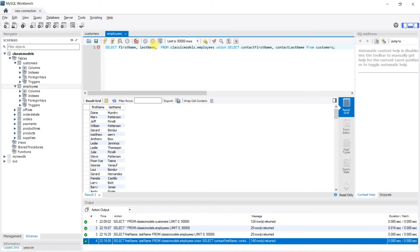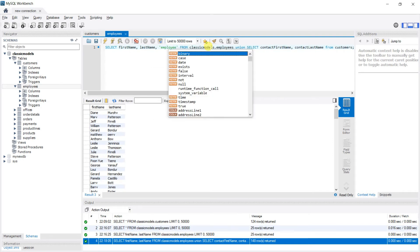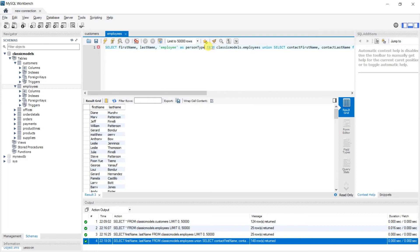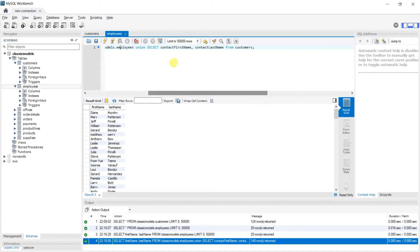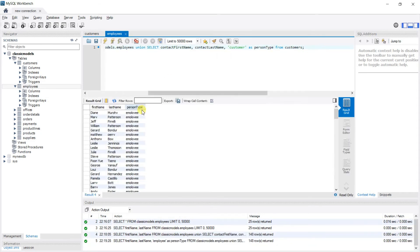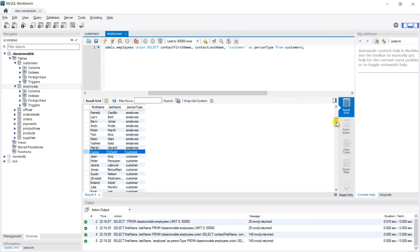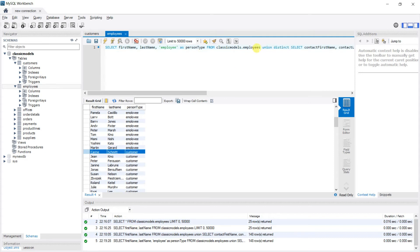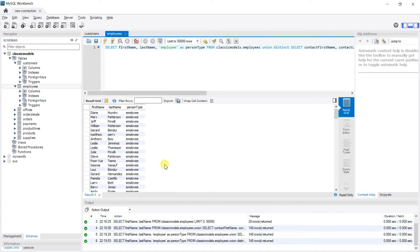To do that, when selecting from employees we can write 'employee' AS person_type, and when selecting from customers we write 'customer' AS person_type. Hit control+enter — you can see the employees first, then scrolling down you have the customers. That's how you use the UNION operator. You can also write UNION DISTINCT explicitly, which returns the same 148 rows — by default UNION already does UNION DISTINCT.